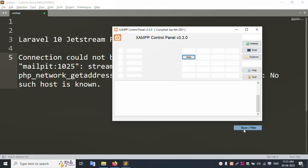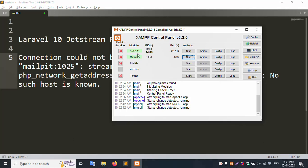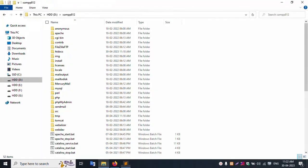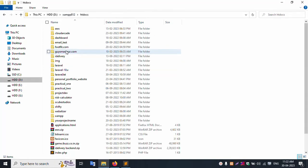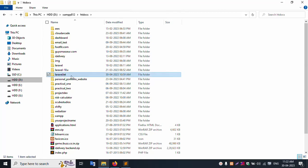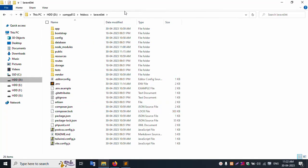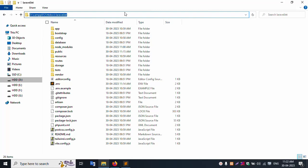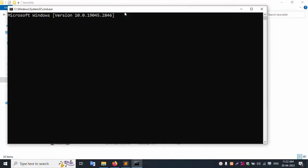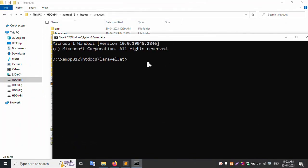My XAMPP server is already started — Apache and MySQL are running. Inside my XAMPP server, in the htdocs folder, I have my Laravel project. I'll open the project inside CMD and run the artisan serve command.